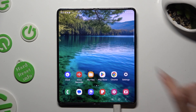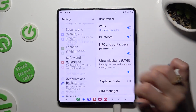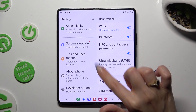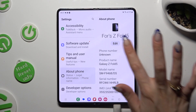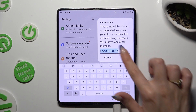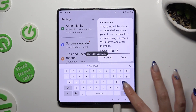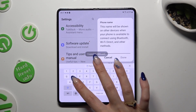Firstly, open Device Settings and scroll all the way down to access the About Phone section. Then just tap on Edit under the current device name and type in whatever you wish to. In my case, Sunny.